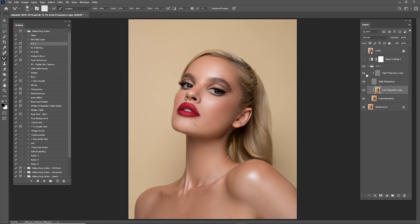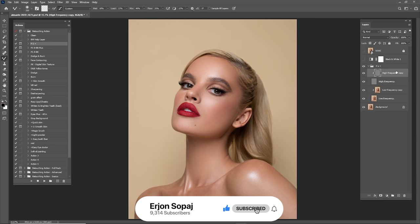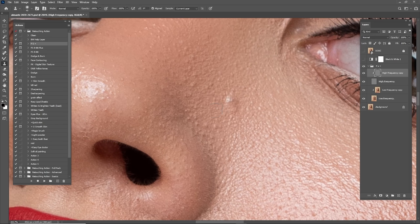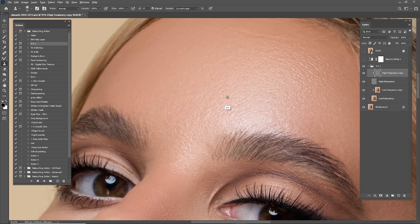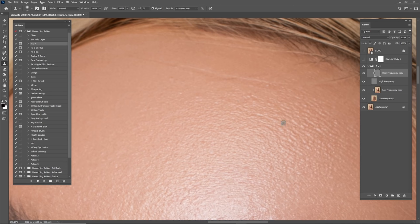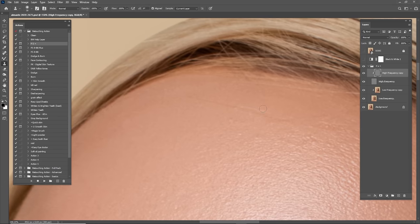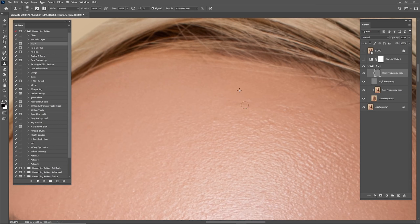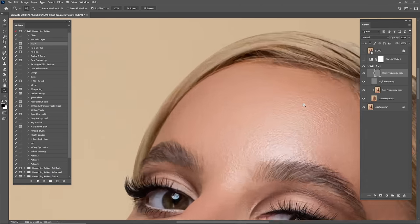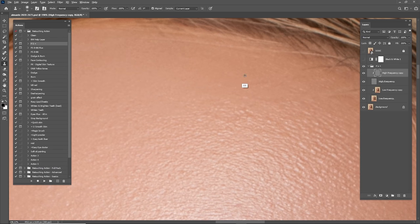For the Low Frequency I think we are done. Now go to High Frequency, zoom in, use the Clone Stamp Tool, make a smaller brush, hold Alt to copy the source, and start cleaning the texture. In this part you have to be careful because you don't want to destroy the texture. On some parts you need to copy and paste the texture very carefully.